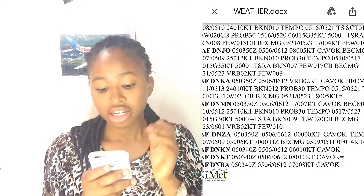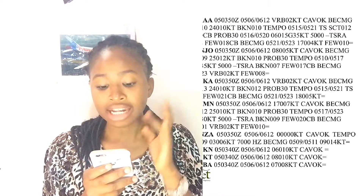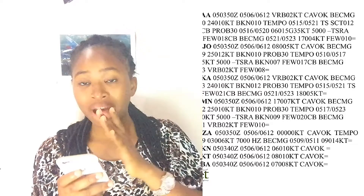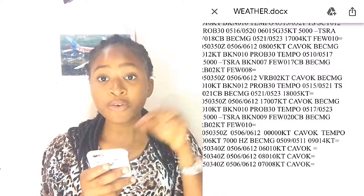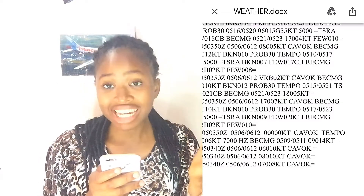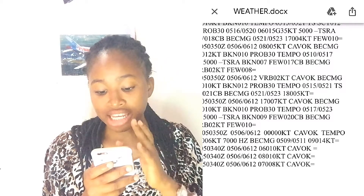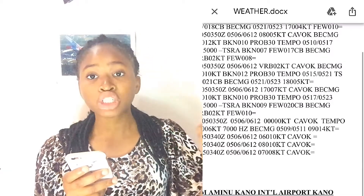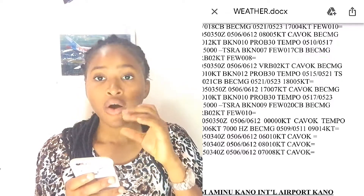Then you see BECMG — Bravo Echo Charlie Mike Golf — meaning it's going to become. They're reporting wind only at this point, for the same date, from 0509 to 0511, that is 0900 to 1100. The wind is going to change to 090 degrees at 14 knots. So the wind direction changes and the wind speed increases. That's basically how to read the TAF for DNZA.